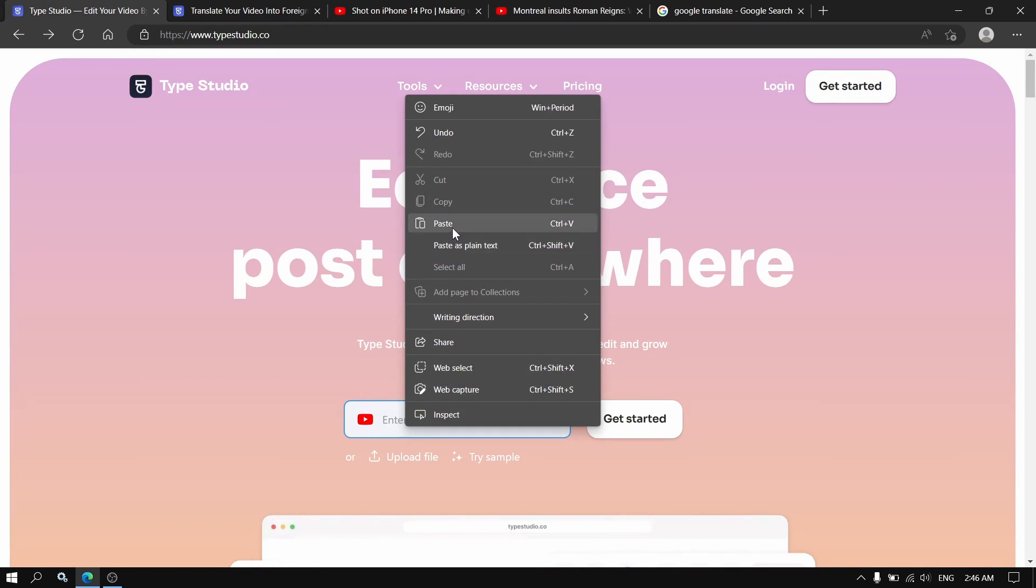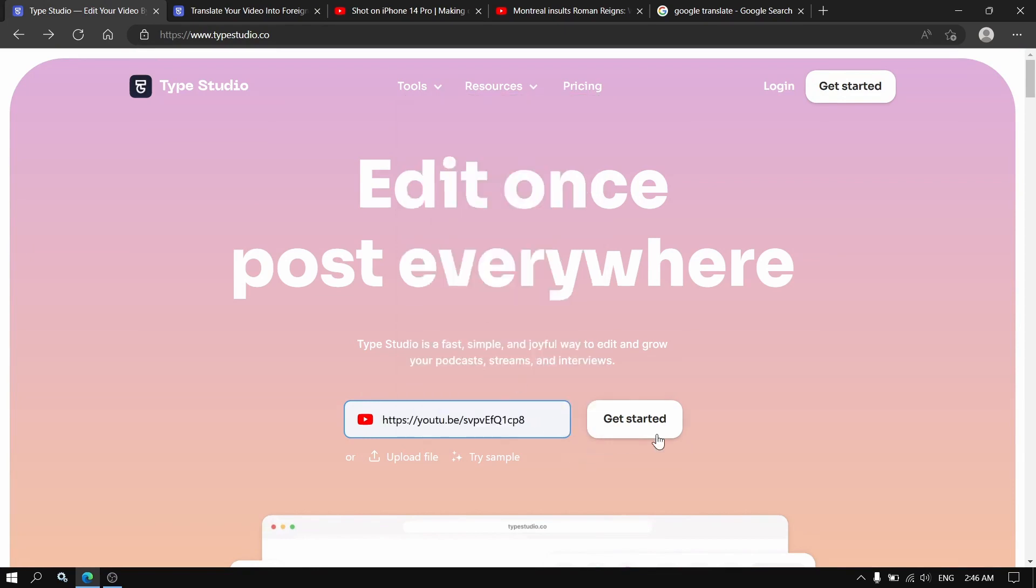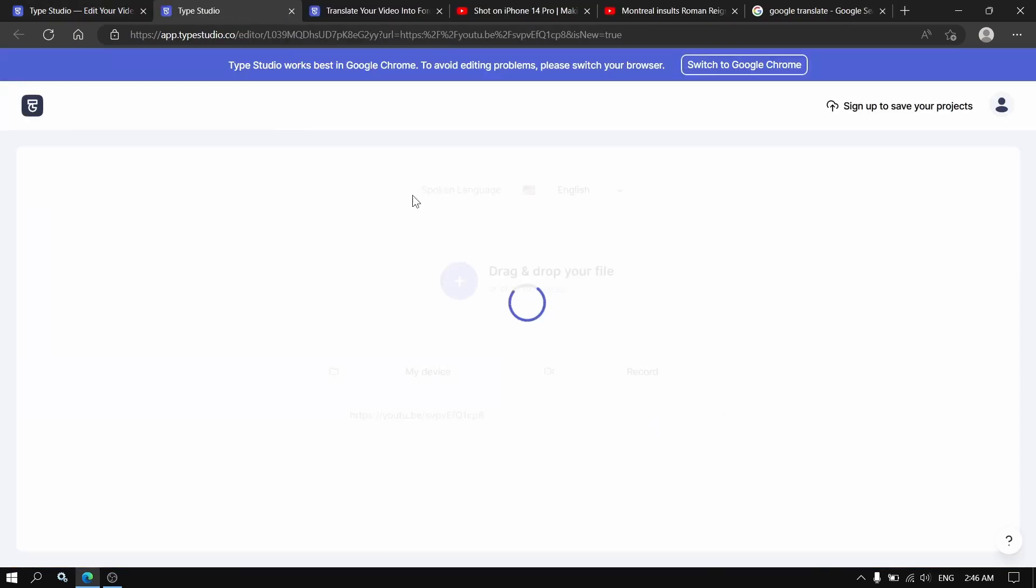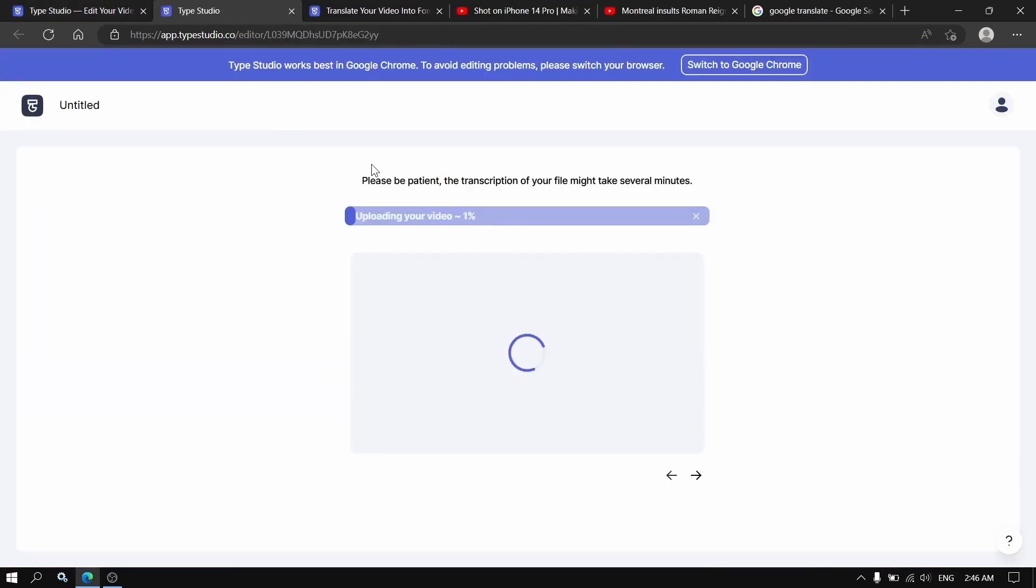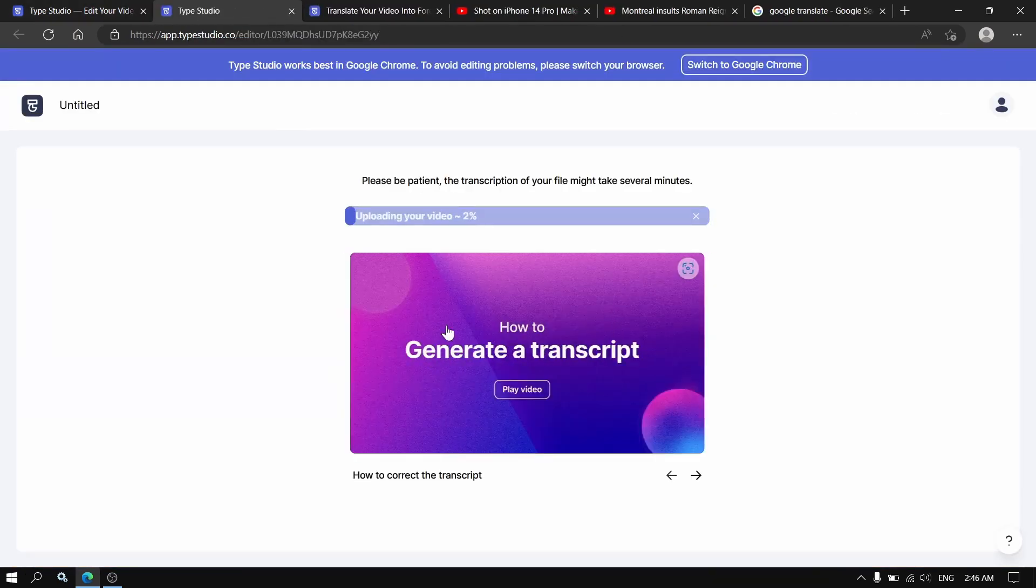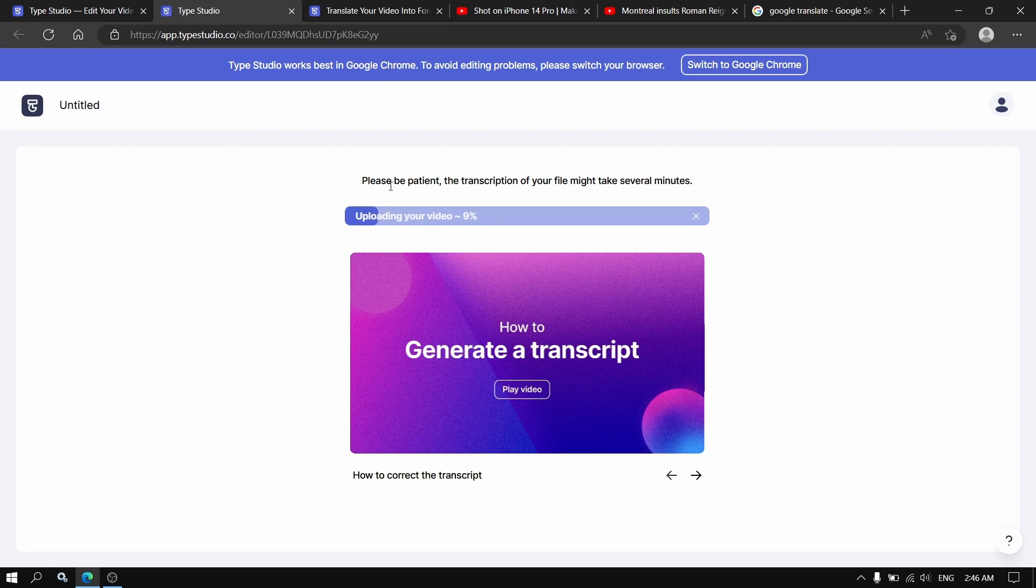After you copy the link, you press enter and the video is going to upload. The uploading time depends on the video length.